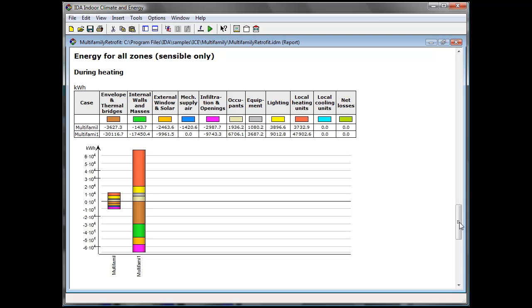We can also have a look at the monthly heat balance of the whole building marking all zones.